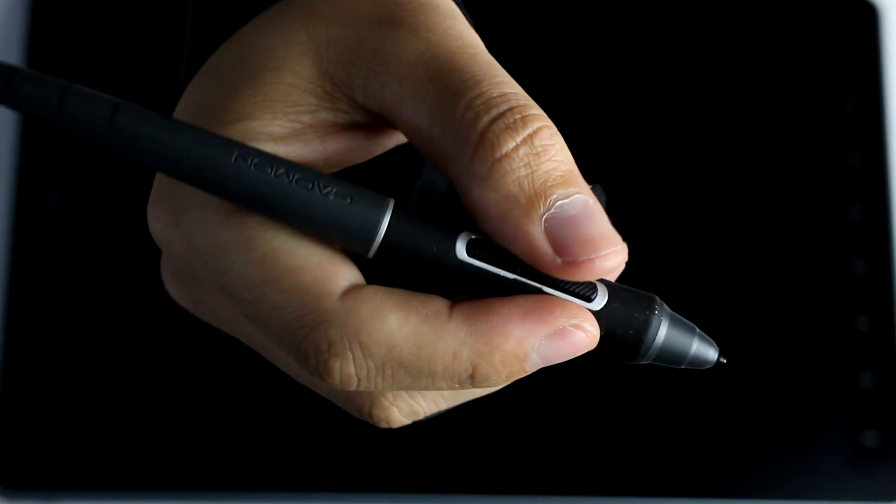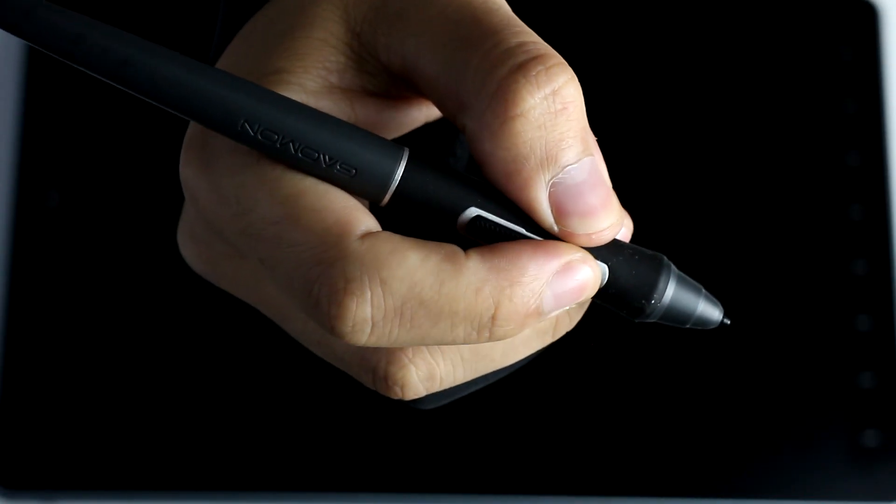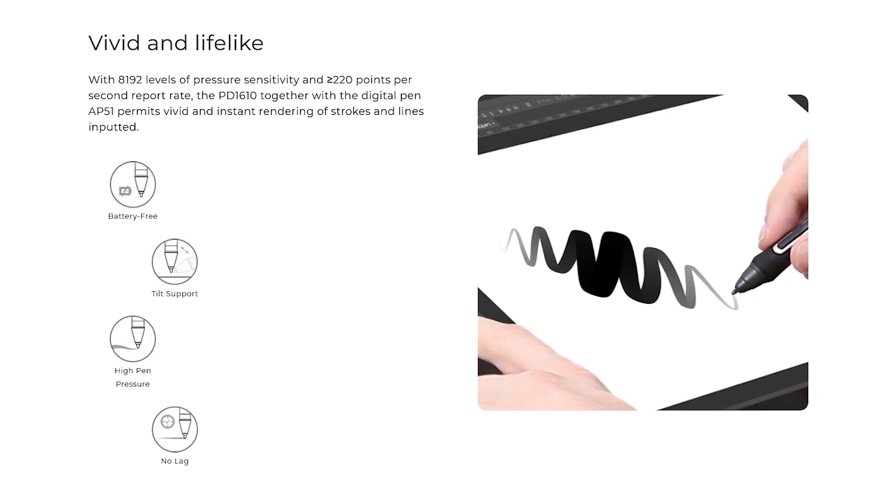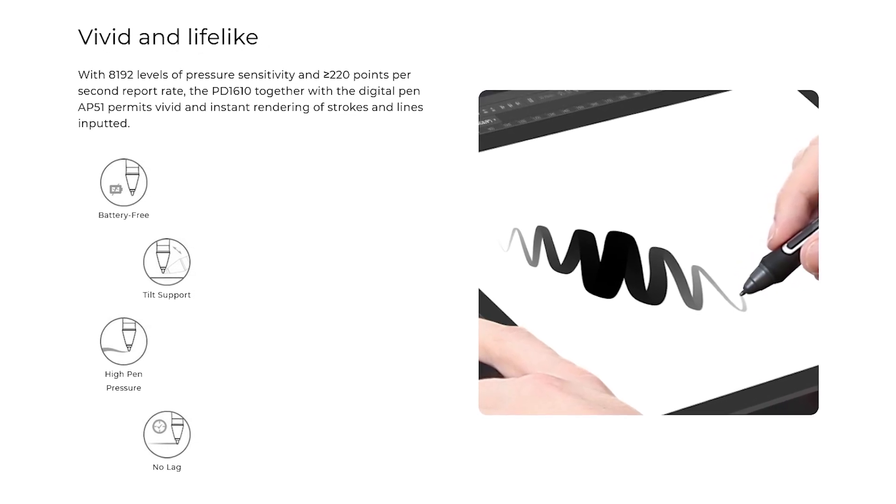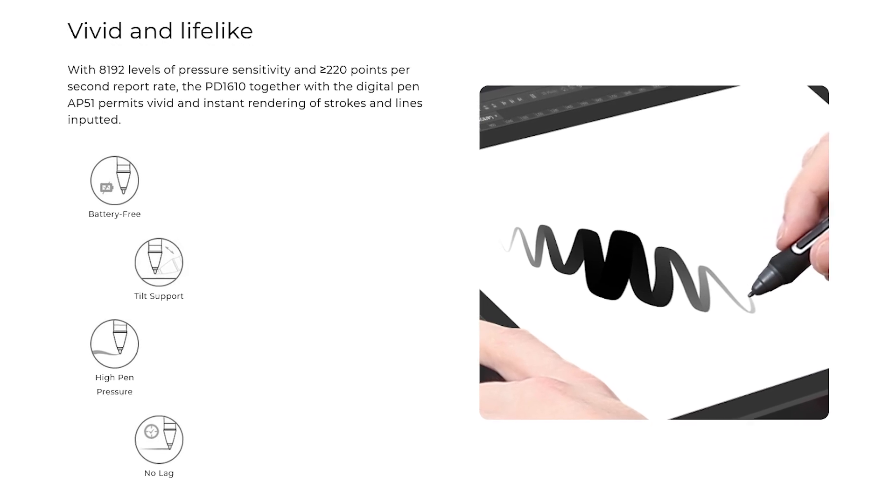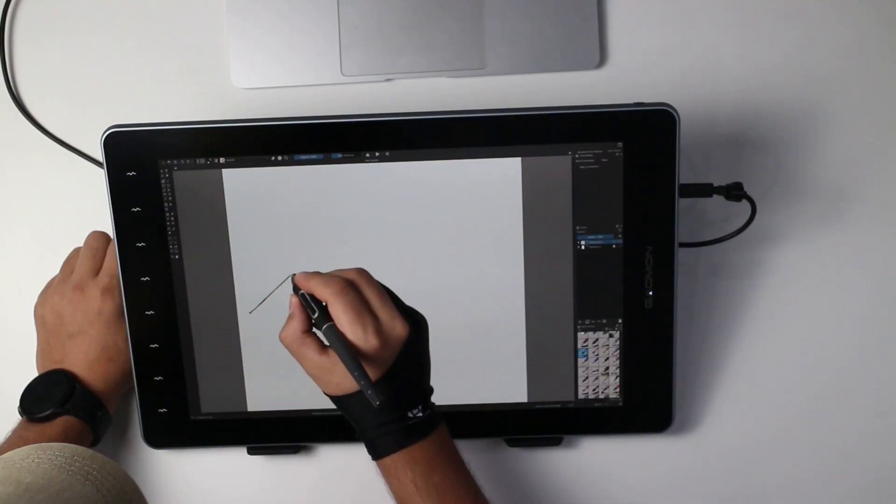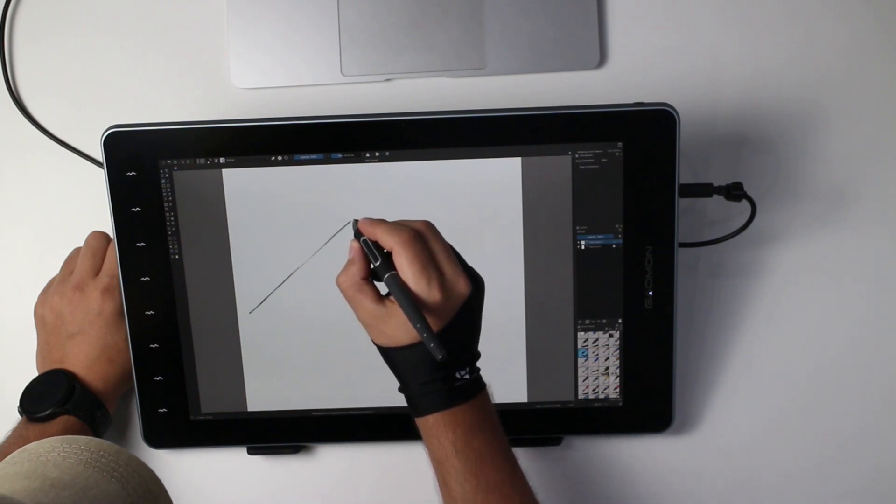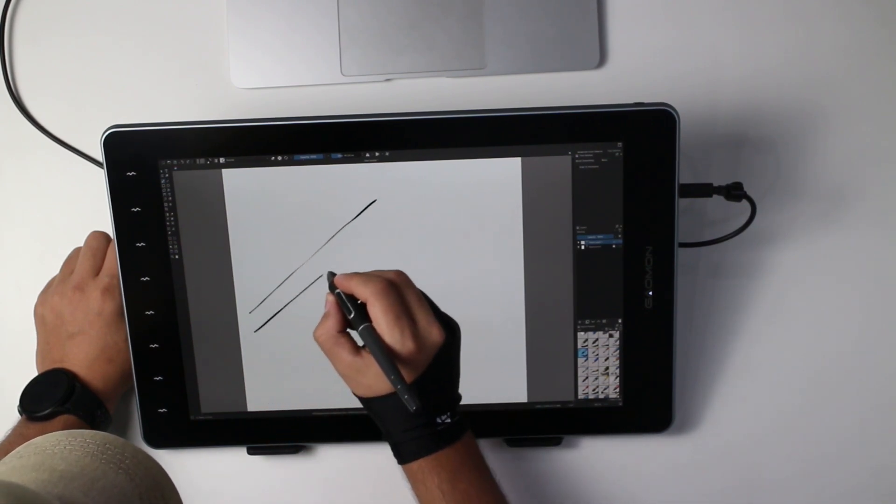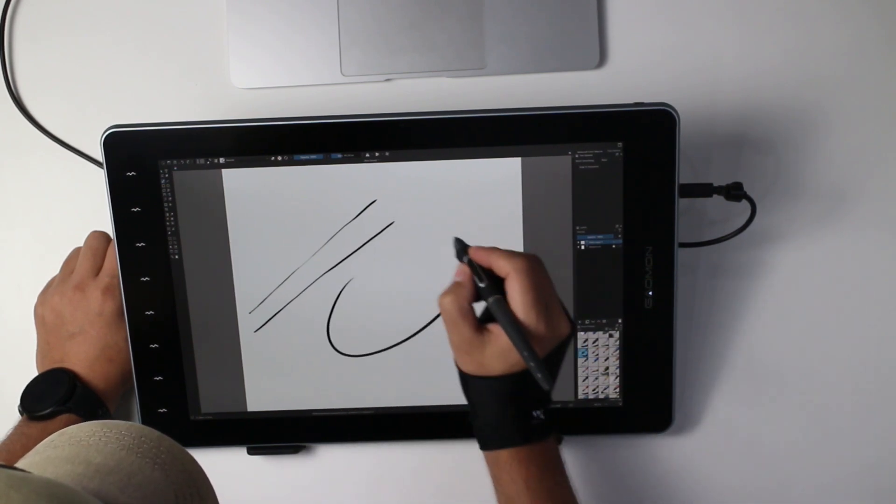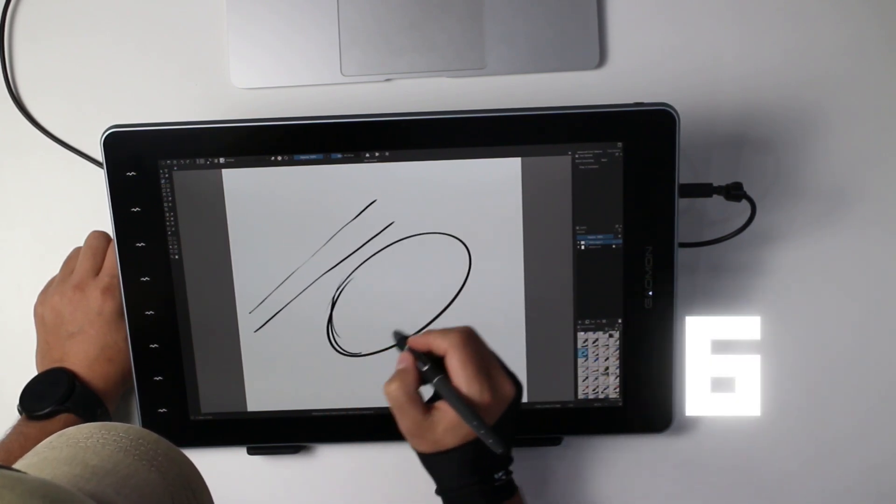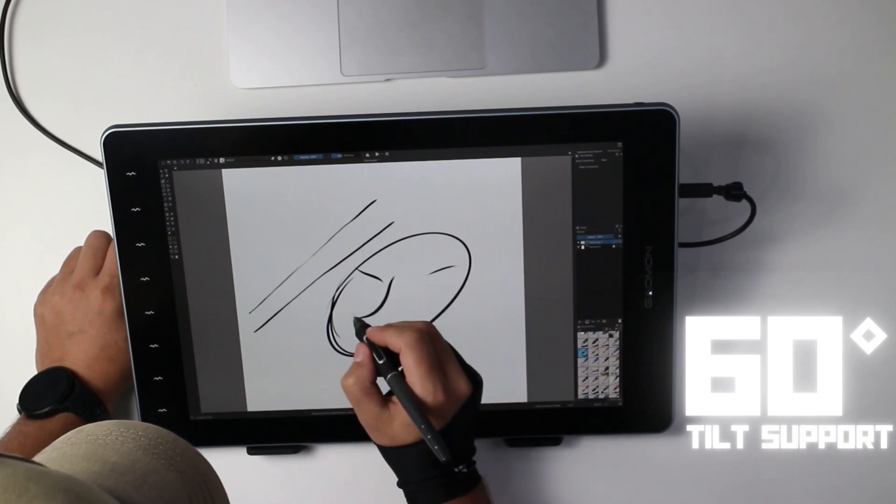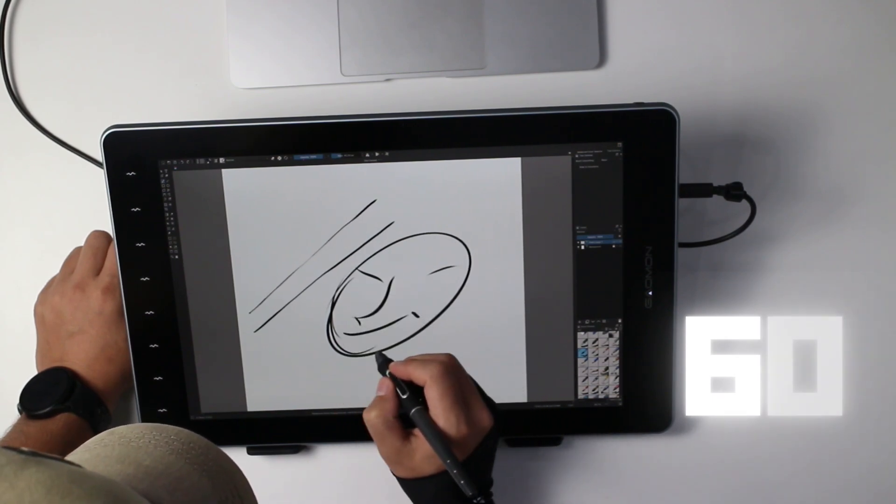The pen included with the display, with AP51 reference, has the usual 8192 levels of pressure sensitivity. It is a battery-free pen, and I'd say, I didn't feel like I was missing anything using the pen. It seems to be on par with all the industry styluses, like the Wacoms and XP pens, as it supports 60 degrees of tilt, so you can rotate some brushes simply by rotating the pen.